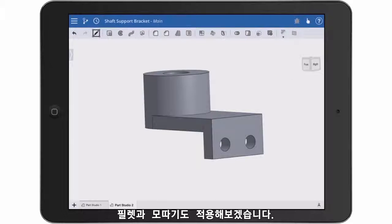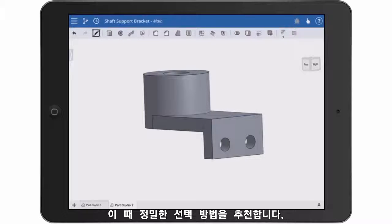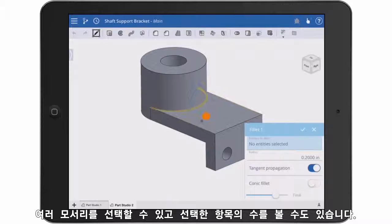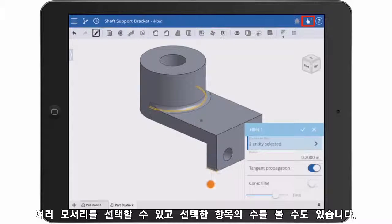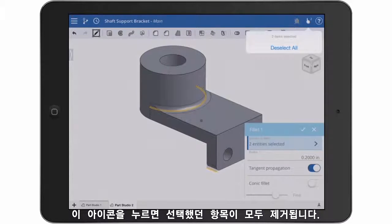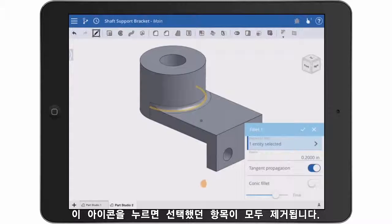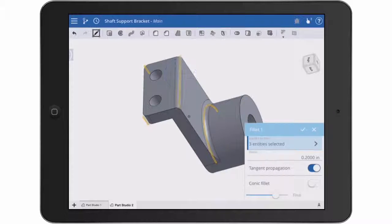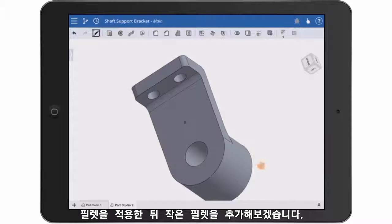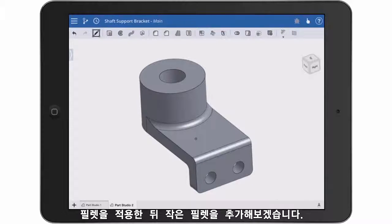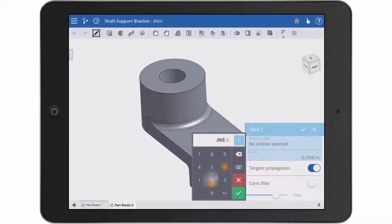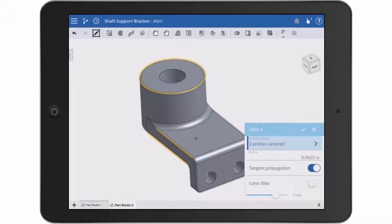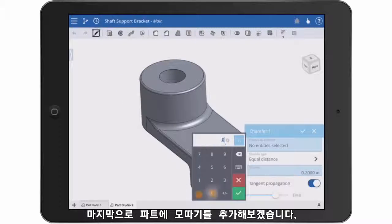Now let's look at applying fillets and chamfers — and here's where I recommend using precision selection. I'll add some larger fillets first. Notice that as I select different edges, an icon at the top right shows me the number of items I have selected. If I tap this icon, I have the ability to deselect all, which can be very useful. After applying the first fillets, I'll go ahead and run smaller fillets. Finally, I'll add a chamfer to finish the part.